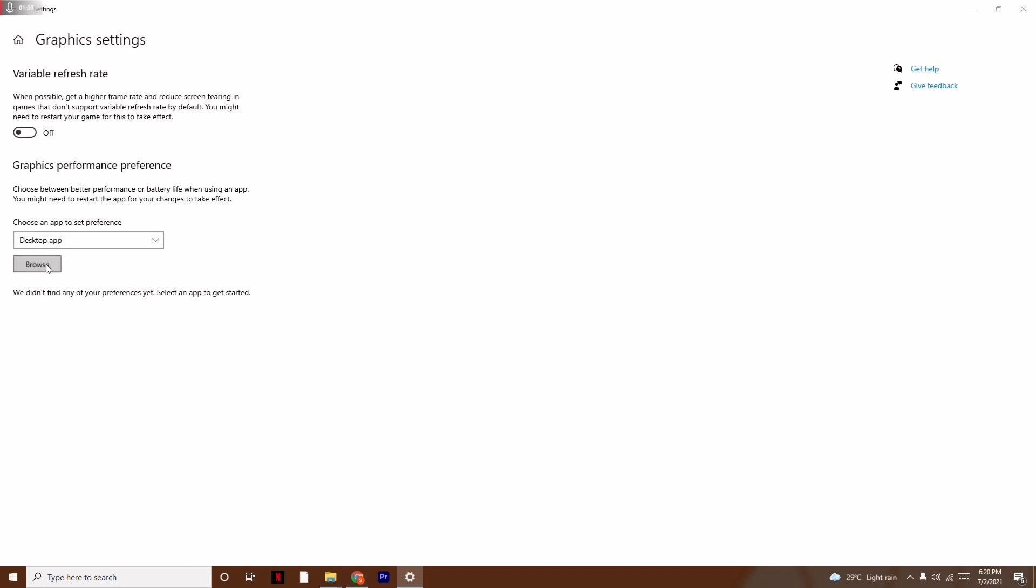From here, navigate to the specific folder which I'll be giving in the description, so there will not be any kind of issue.